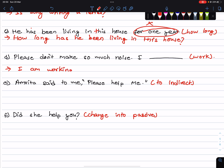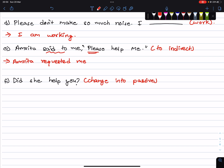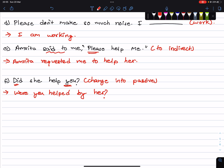Amrita said to me, please help me. Using indirect speech with requested: Amrita requested me to help her. Next: Did she help you? Change to passive — where were you helped by her?